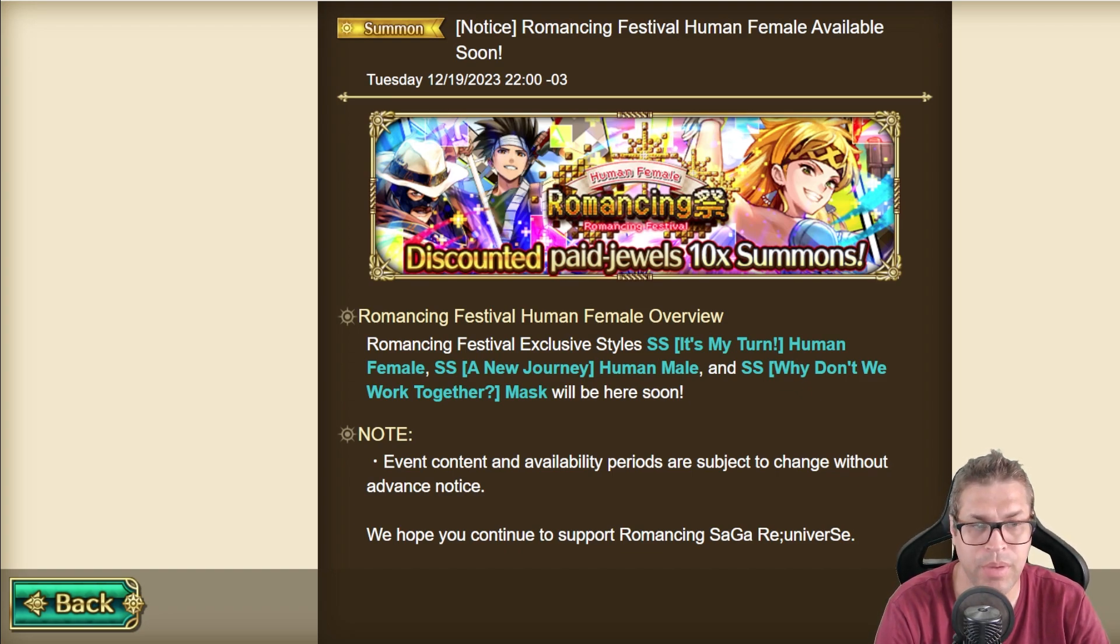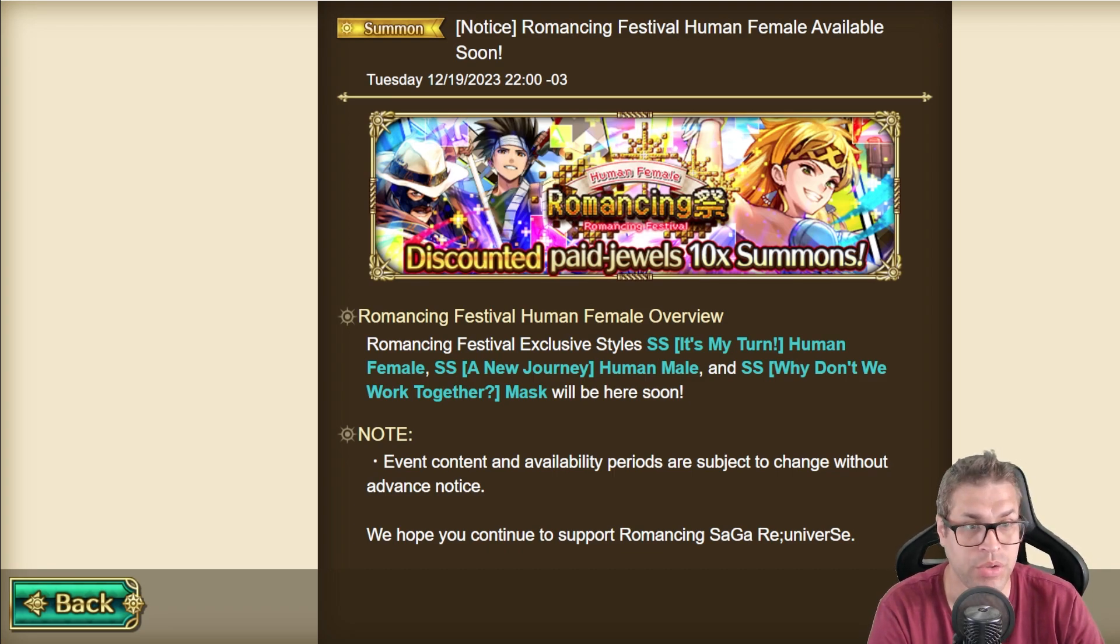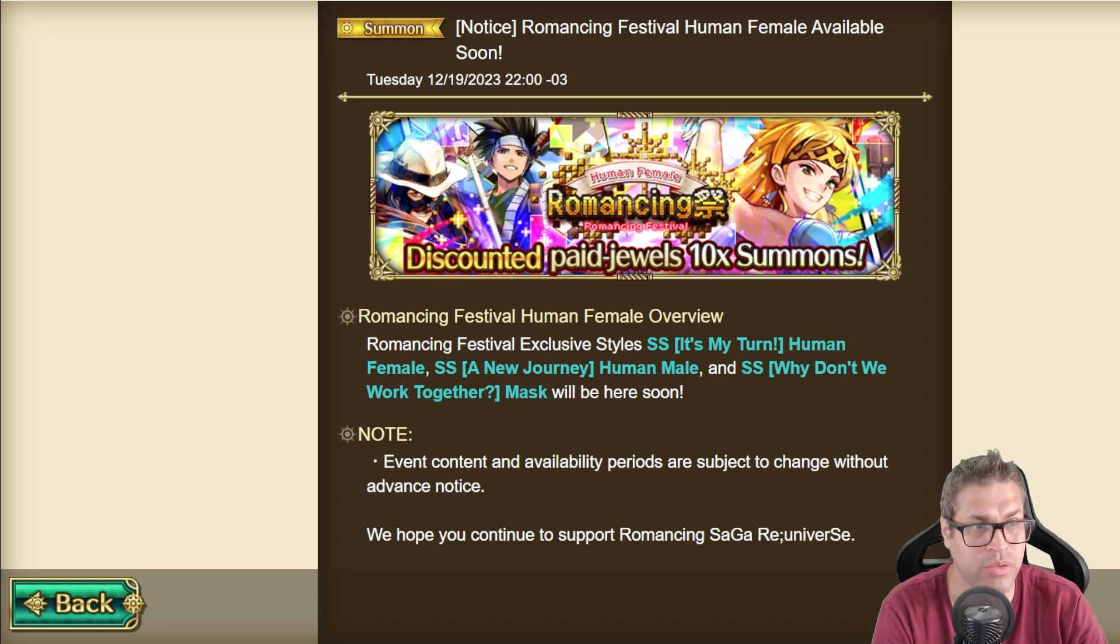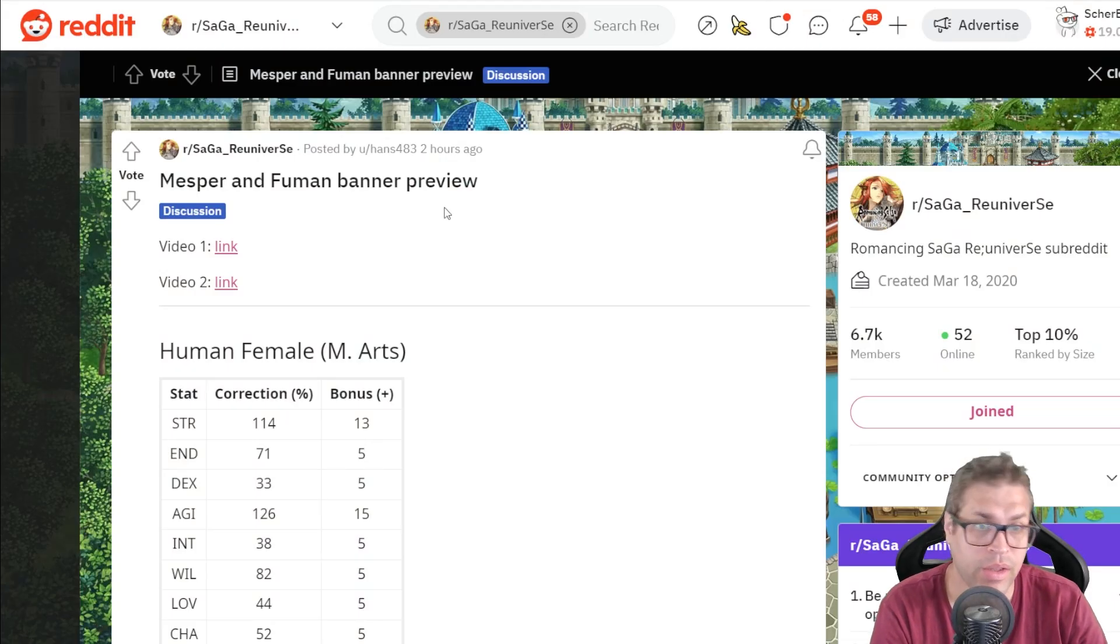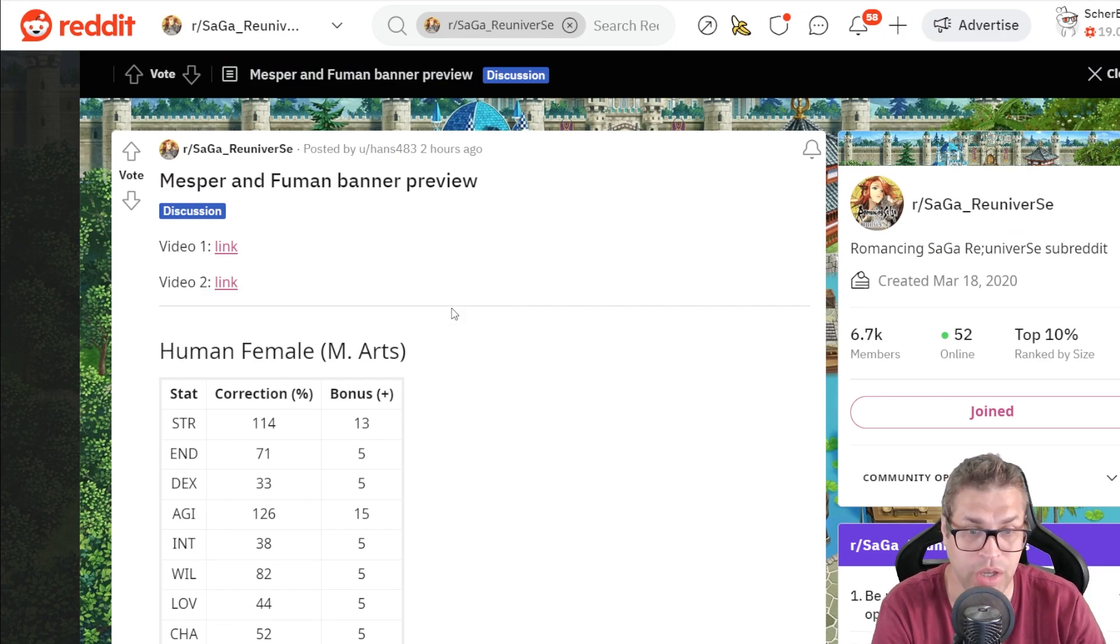That brings Human Female, a buffer and damage dealer, Human Male, a counter unit for AoE, and Mask, that's kind of a revenge counter. Now let's move to Hans4A3Post, thank you so much for always doing this amazing job.